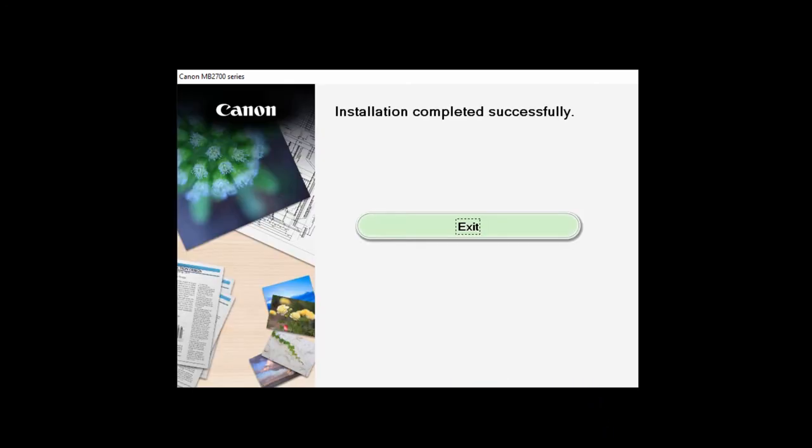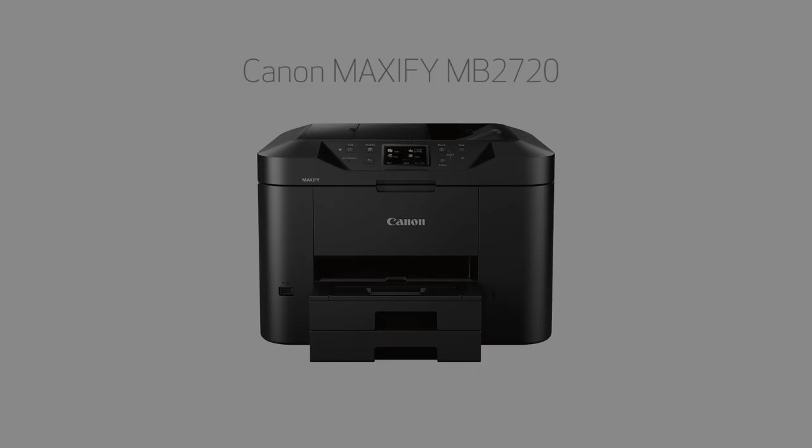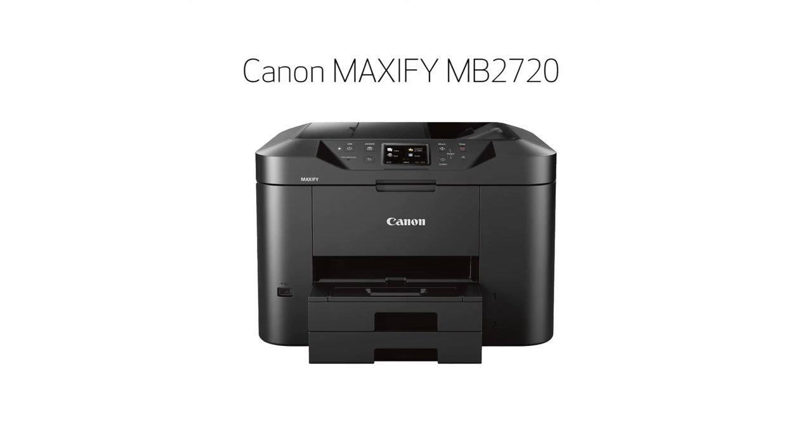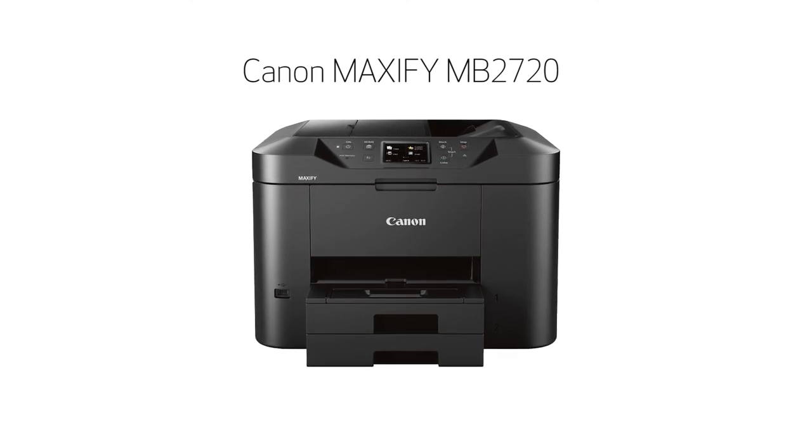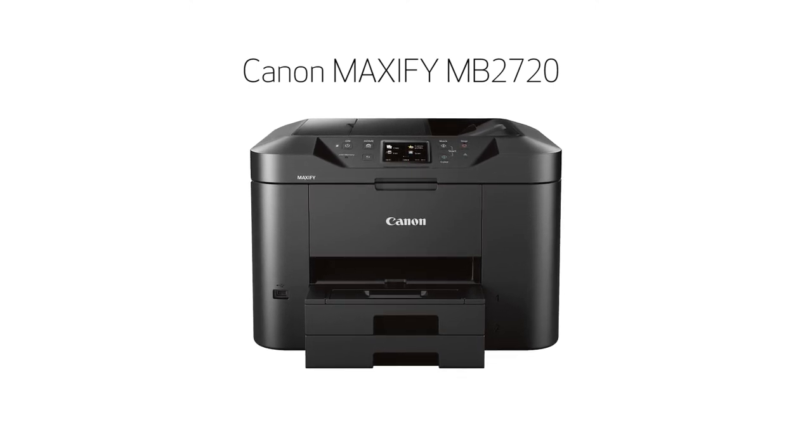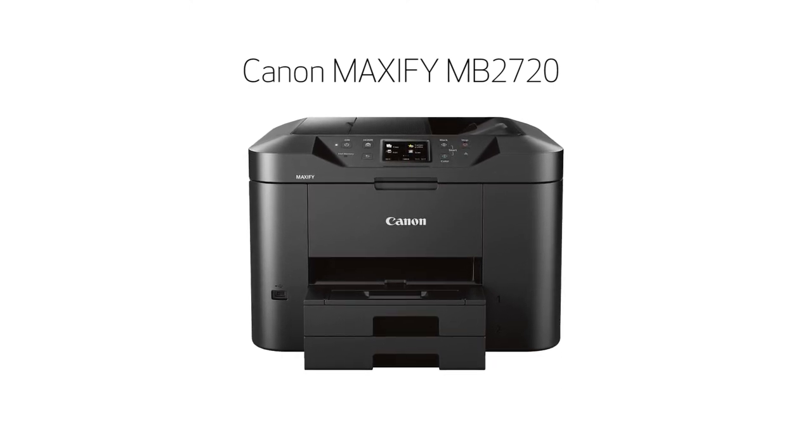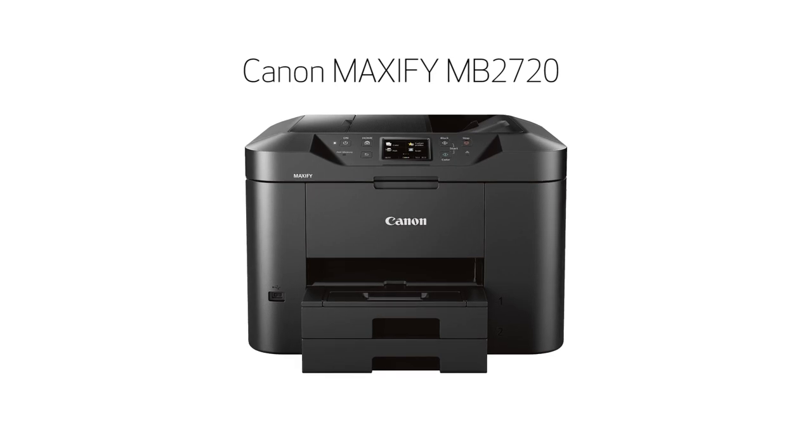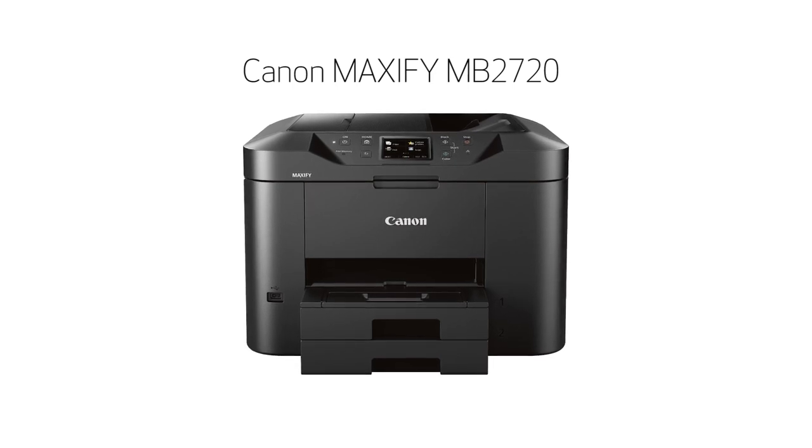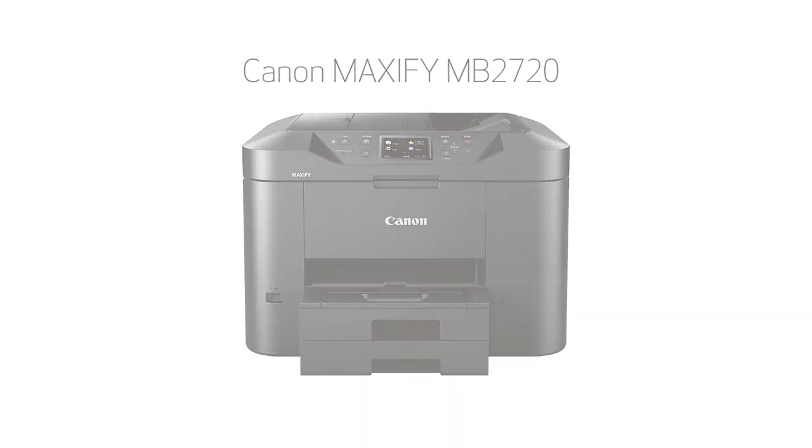When this screen appears, click Exit. Congratulations! This completes the setup of your Canon Maxify printer to your Windows PC using a wireless connection. Now you're ready to print or scan.